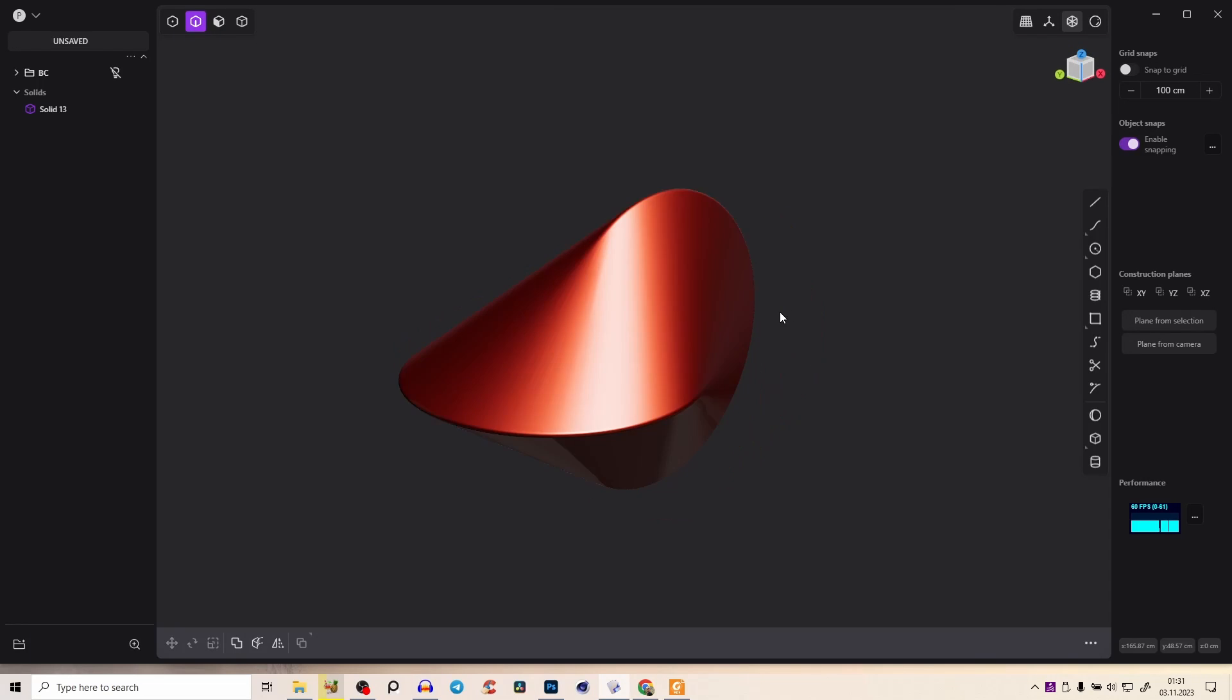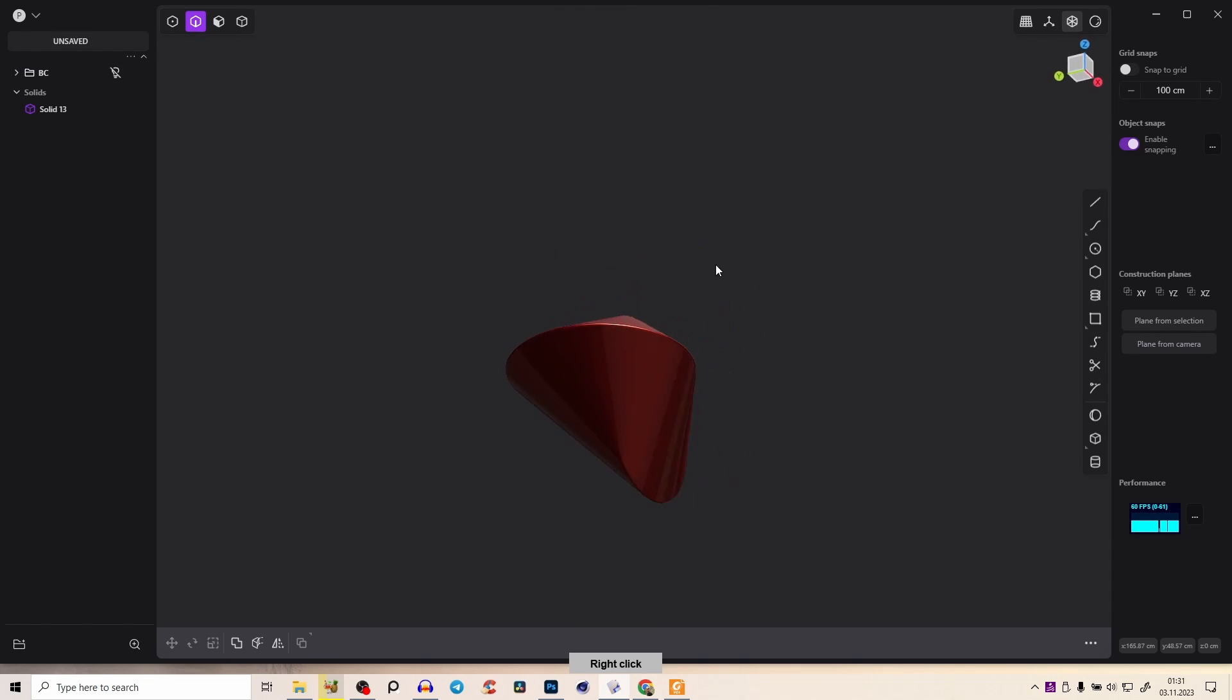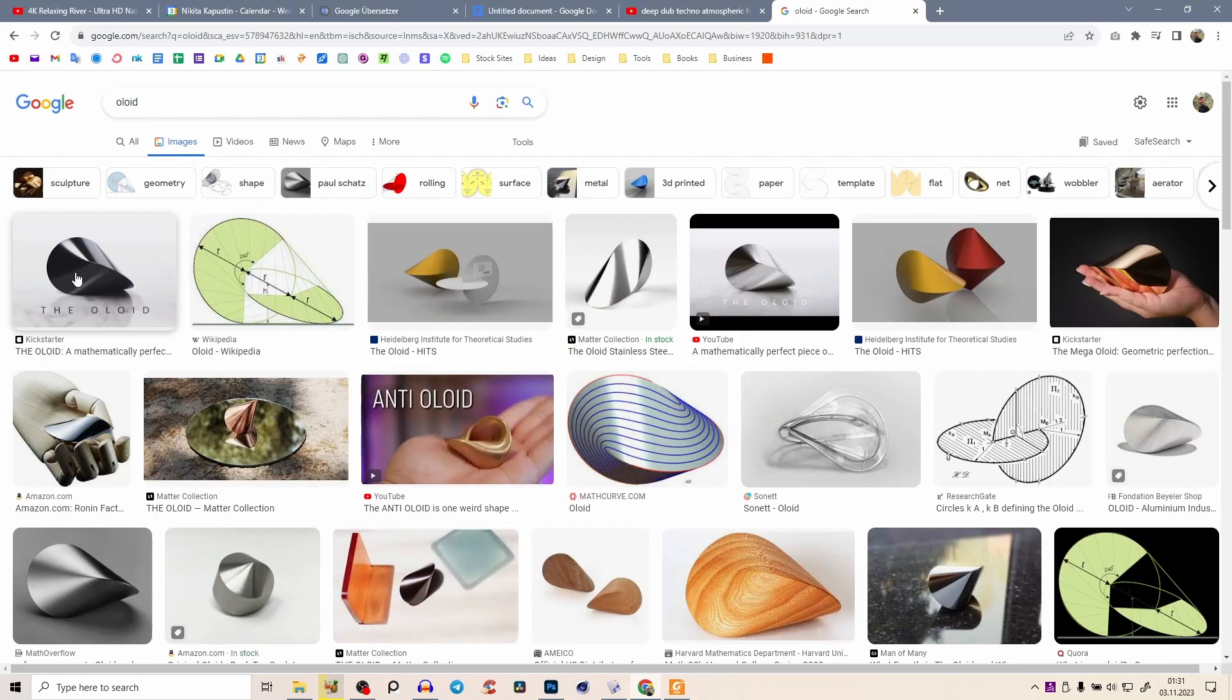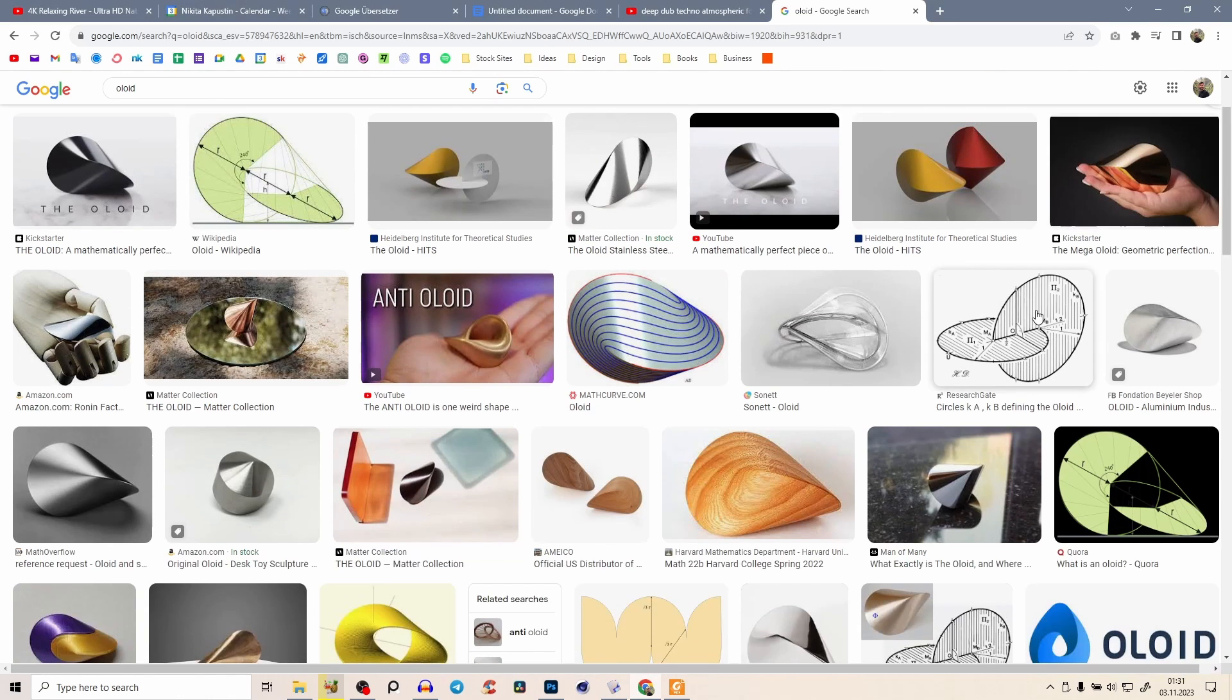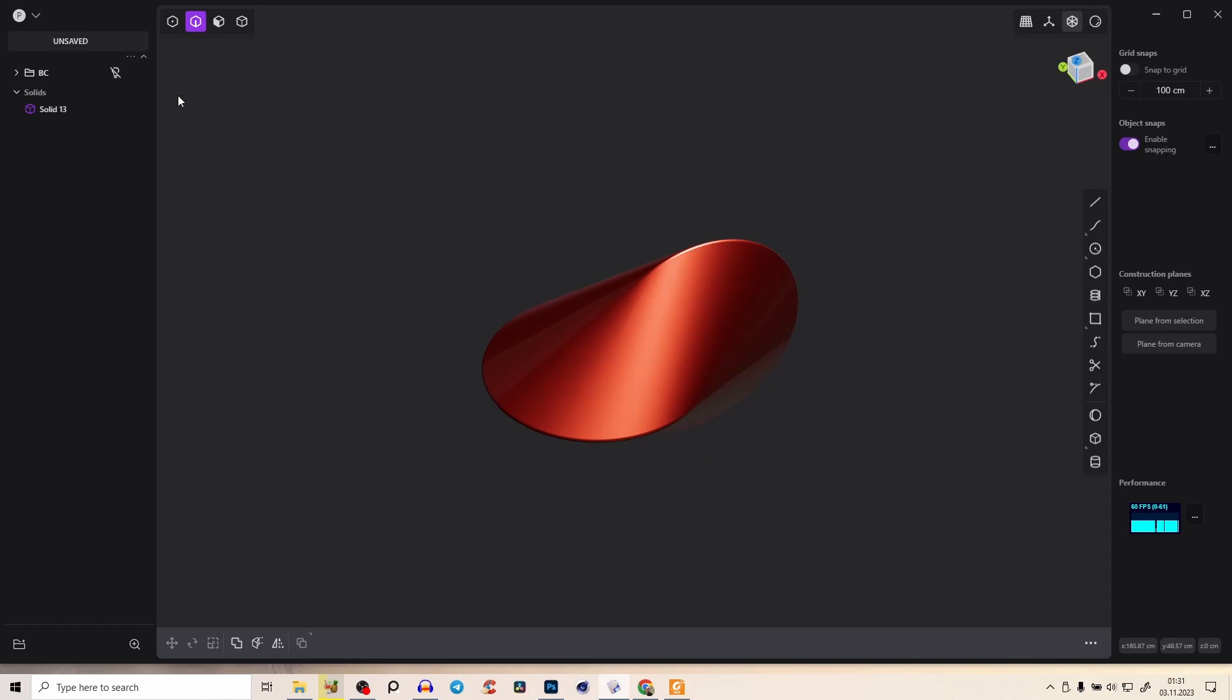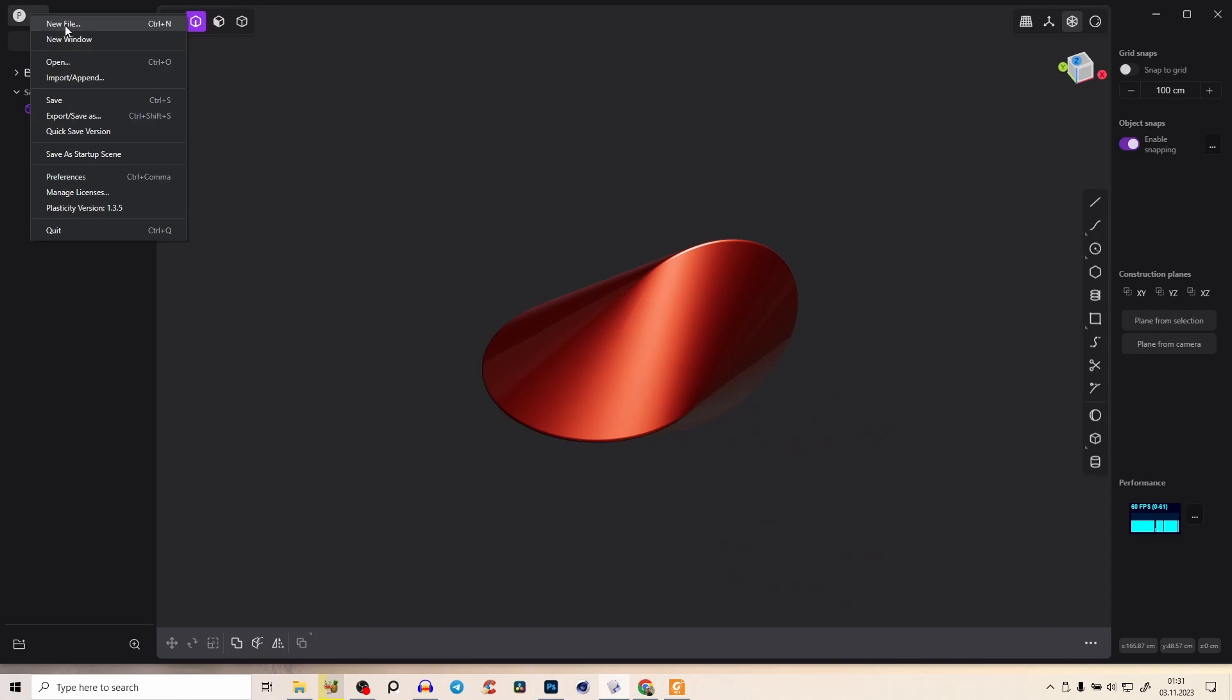Hey everyone. So in this tutorial, we will create this Alloyit. It's a very interesting geometric object and here we have a mathematical sketch. Super simple, super fun.